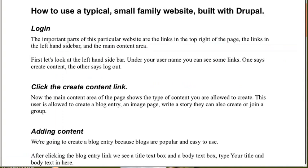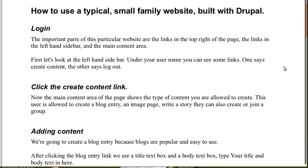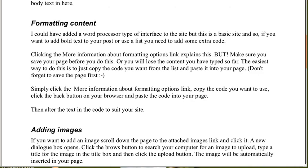We've clicked the create content link and we've clicked the blog entry link. What are we going to do? We're going to create a blog entry because blogs are popular and easy to use. After clicking the blog entry link, we will see a title box and a body text box. So we type the title in the title box and the body text in the body box. So let's do that first.